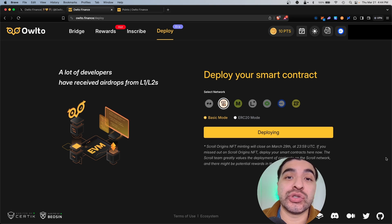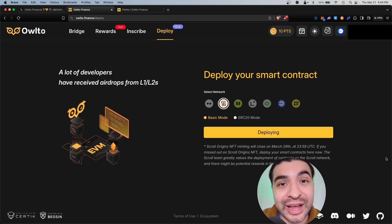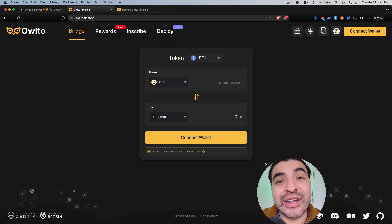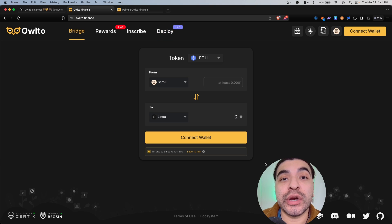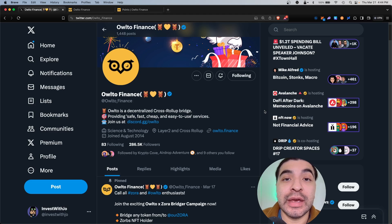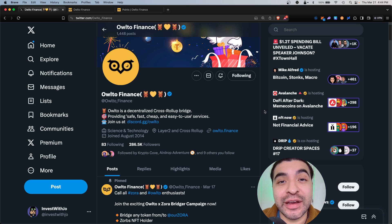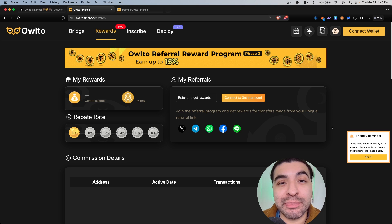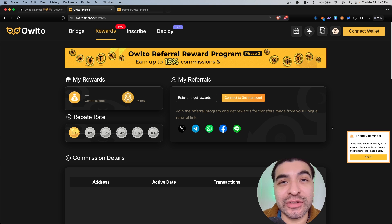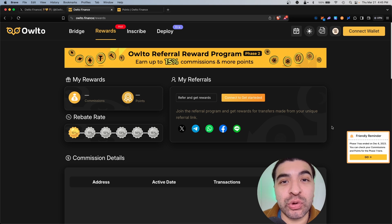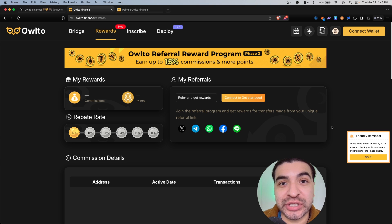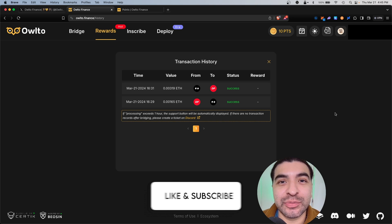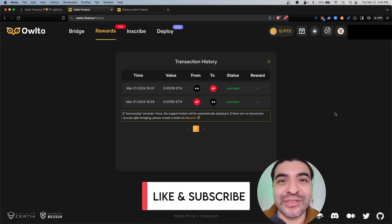There you have it, a quick forward way in how to use the Owl2 Finance platform. Definitely stay up to date on their X page for the official snapshot and airdrop date, so happy farming. And as always, if you have any questions please leave a question in the comment section, I'll be happy to respond. Don't forget to like and subscribe, I'll see you on the next one.